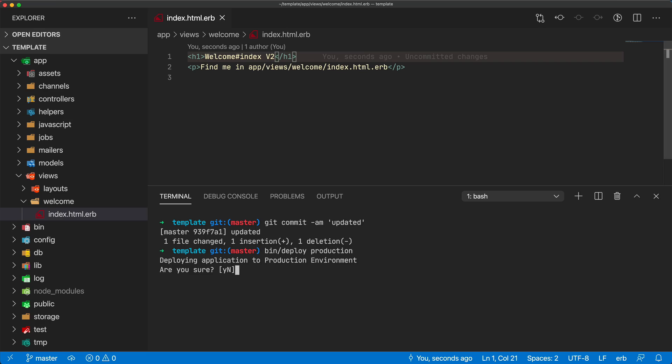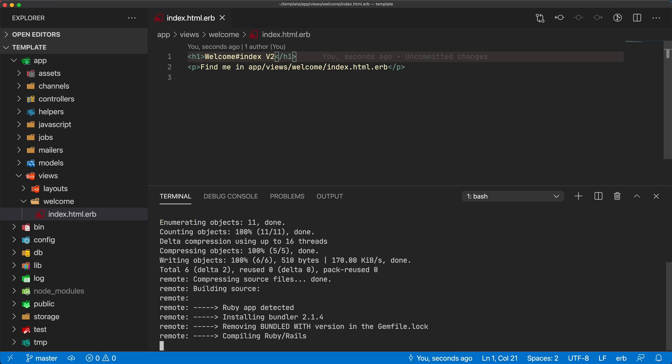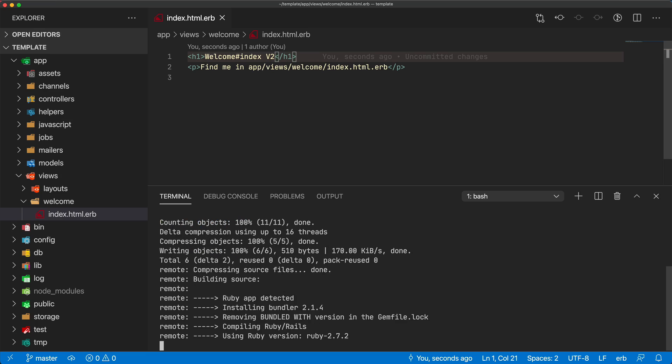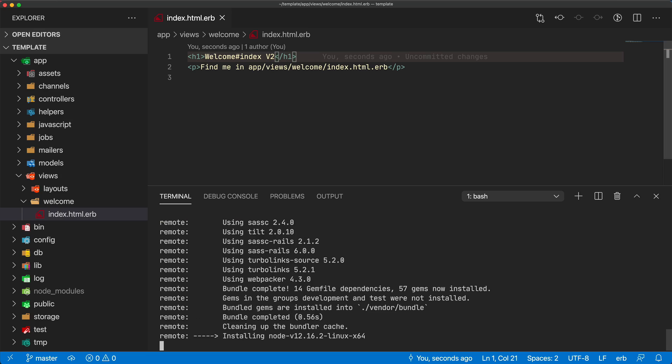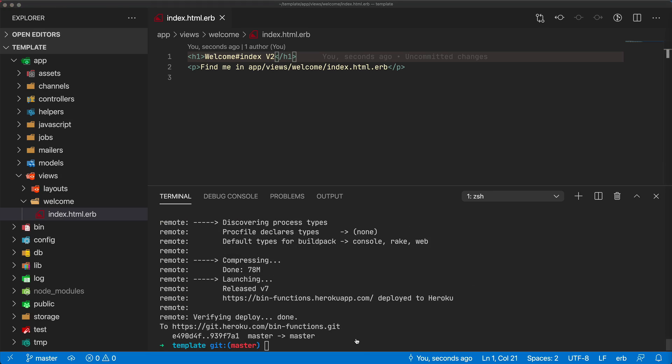With any production environment, I always have it check to make sure if I want to deploy. Then it'll go through and do the entire deployment as expected. Everything gets deployed correctly. We can go back to our application and refresh, and we see our change.